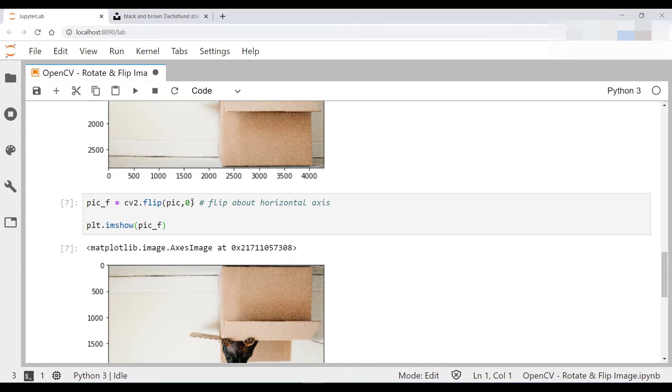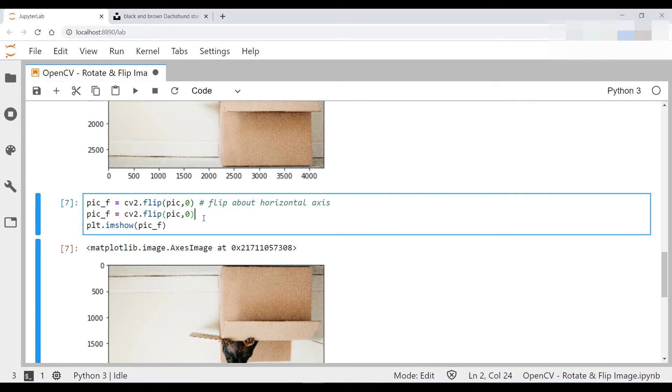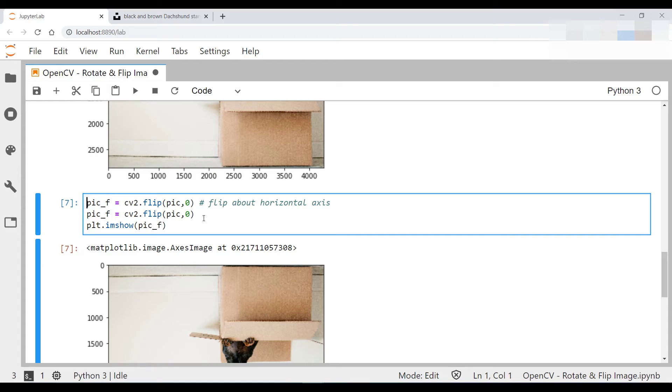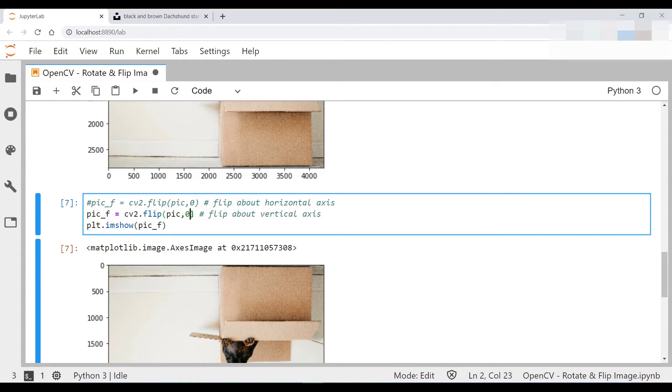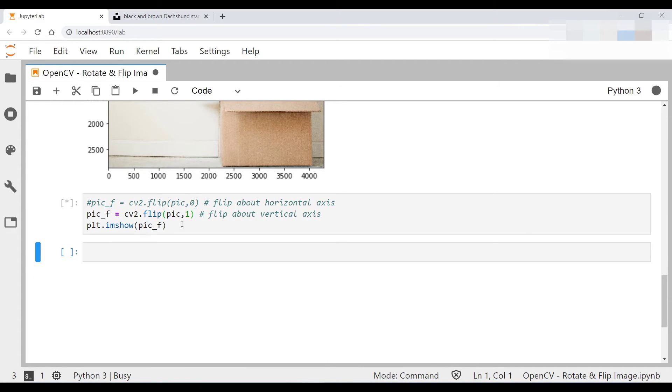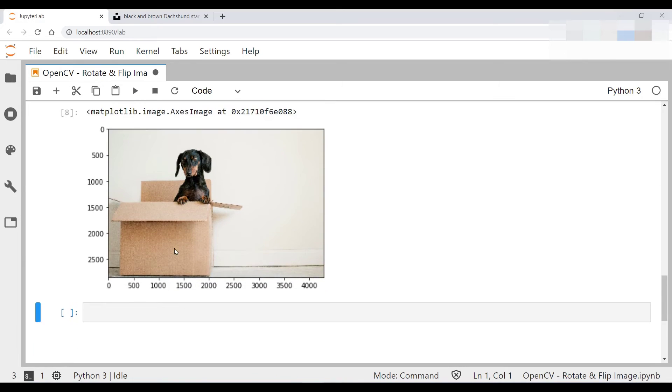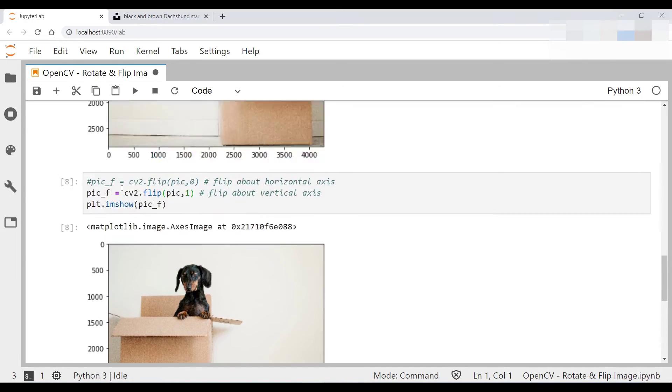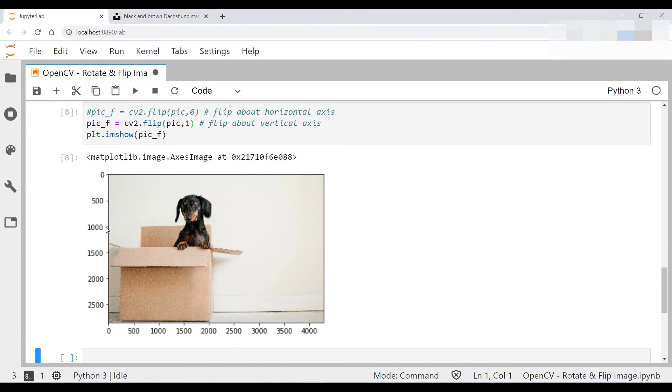Now let's try flip this about the vertical axis. All you need to change is this argument over here. So let me hash this out. And you would put in a 1 over here. And you can see it's been flipped about this axis.